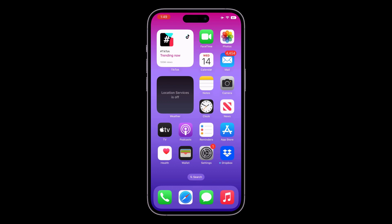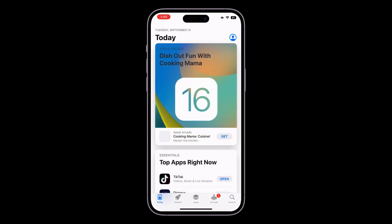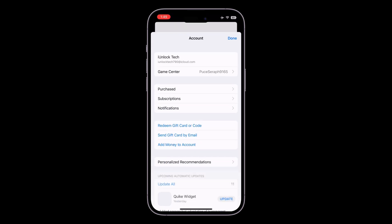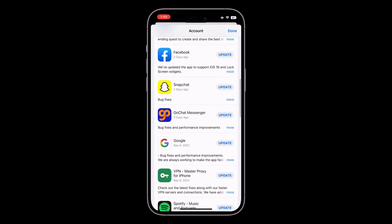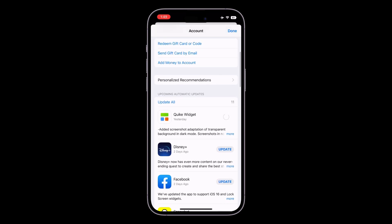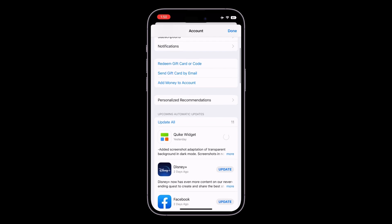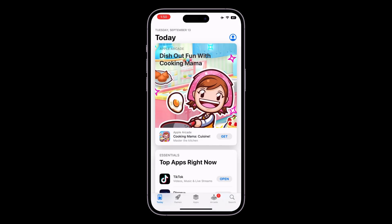The first step is to make sure that all the apps you are using are updated. Go to the App Store, click on the user icon, and make sure that you update all your apps. Check this daily and keep your apps up to date on your iPhone.